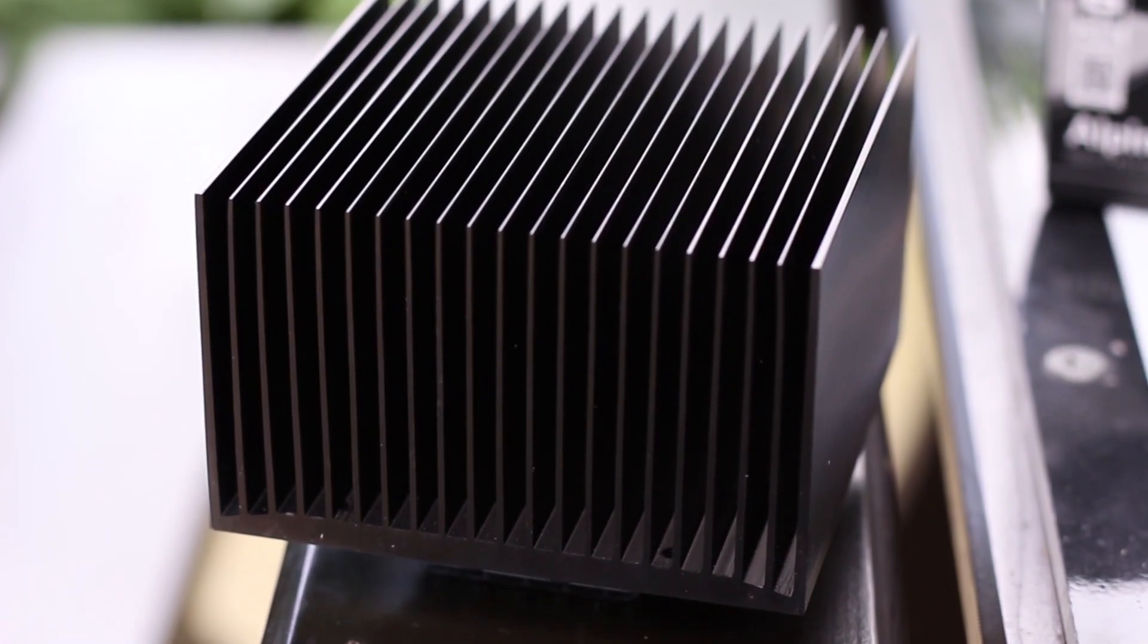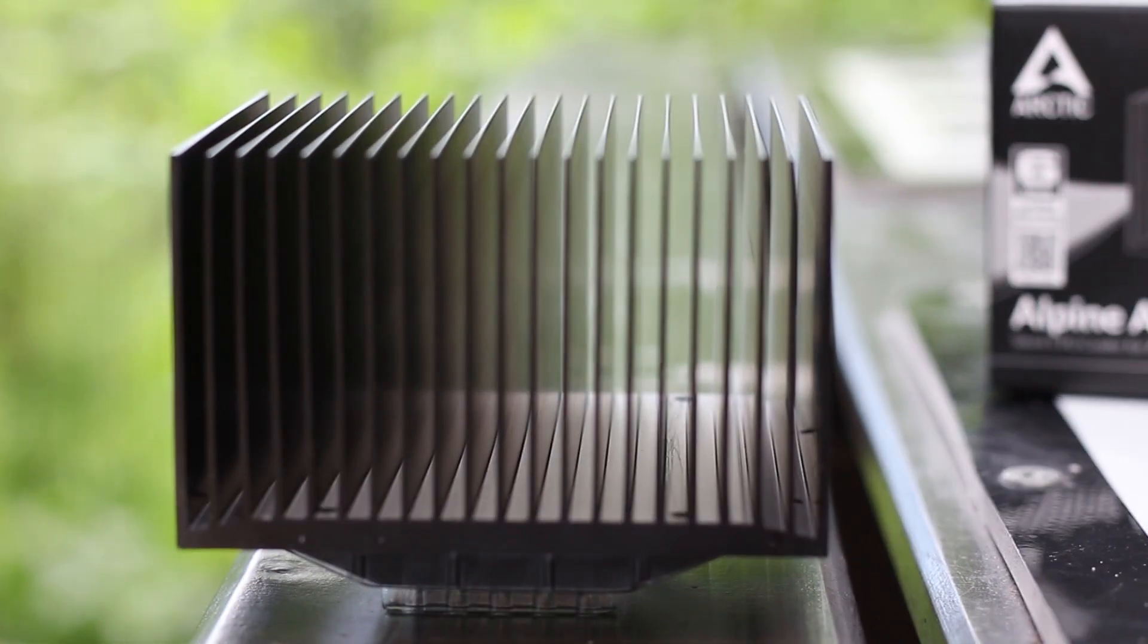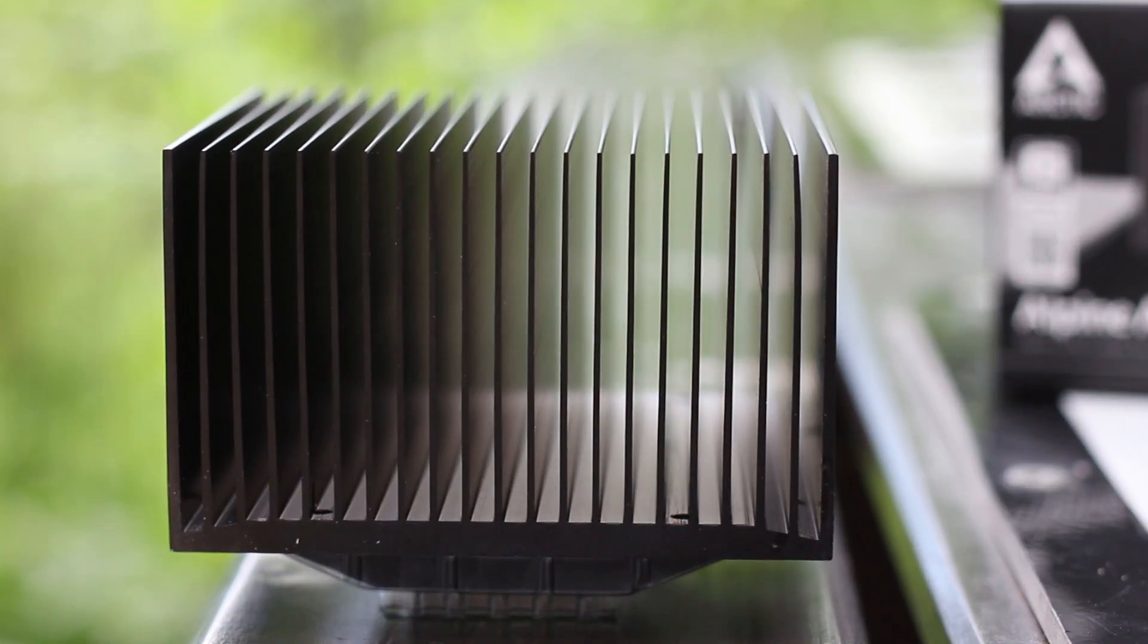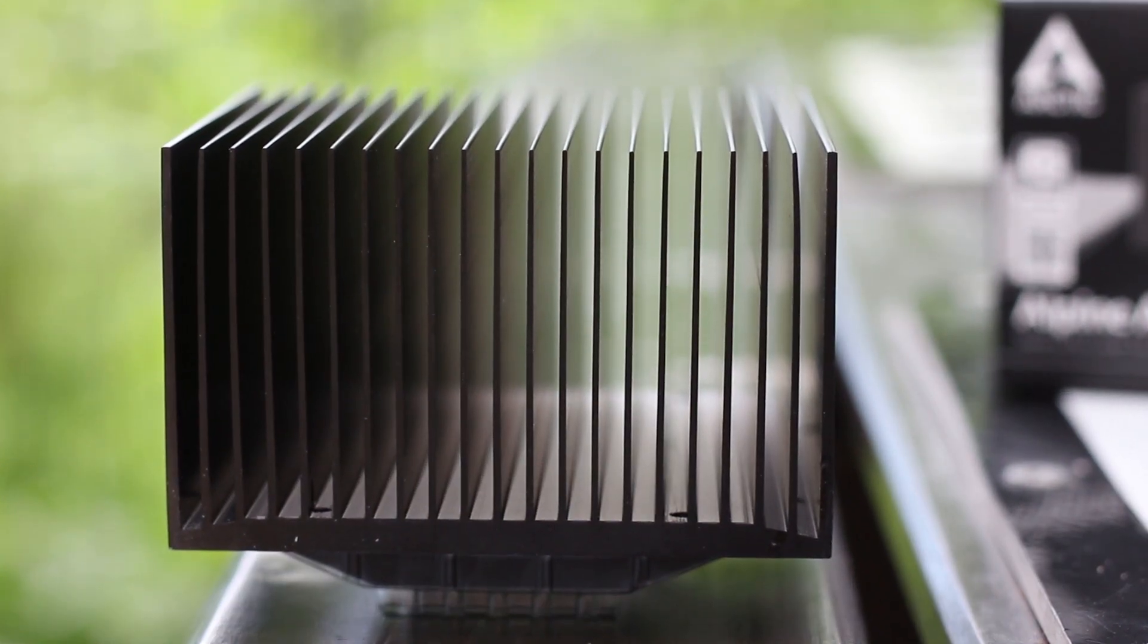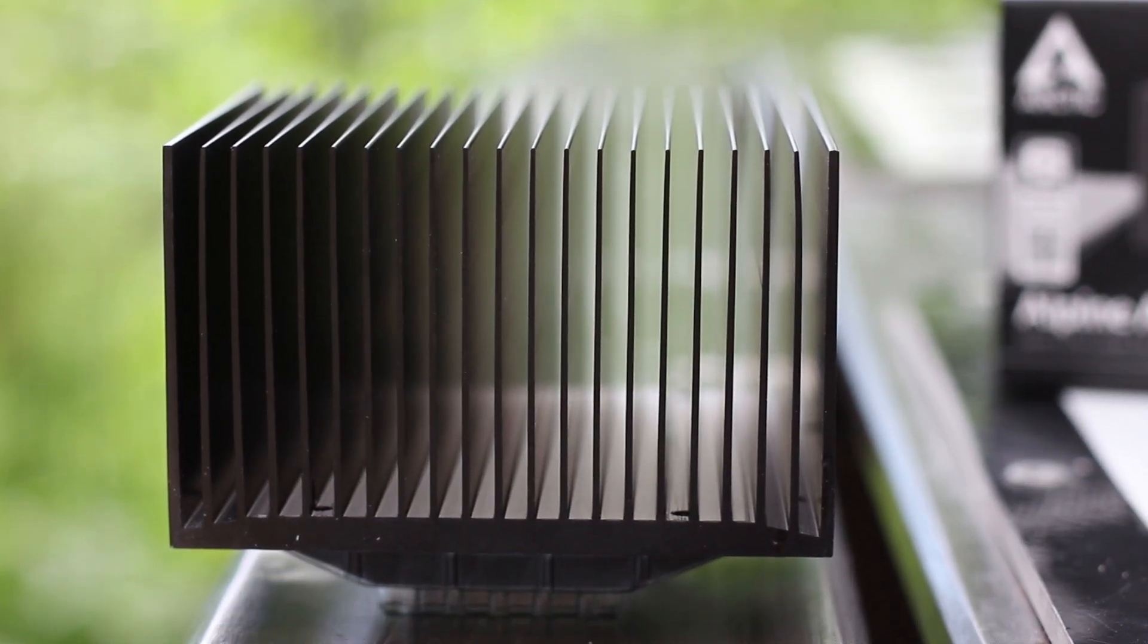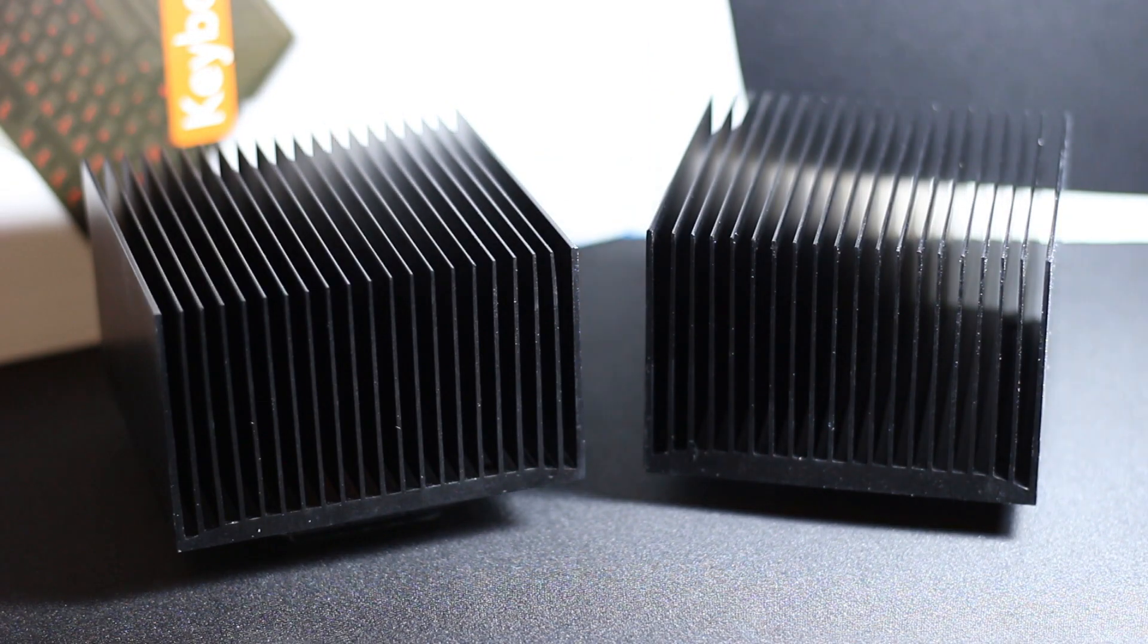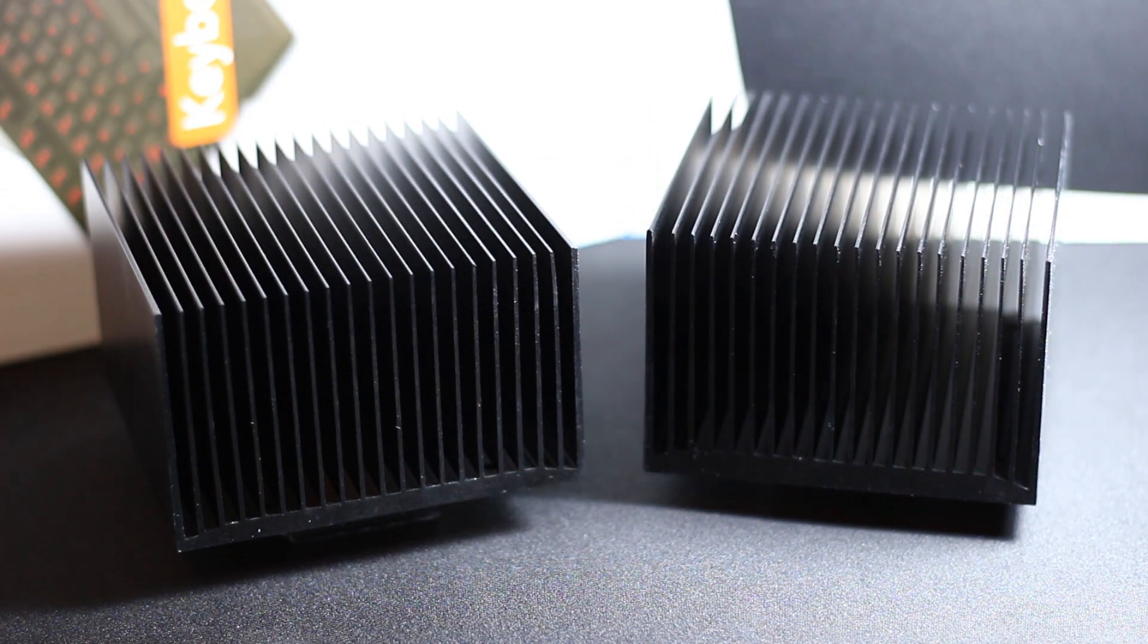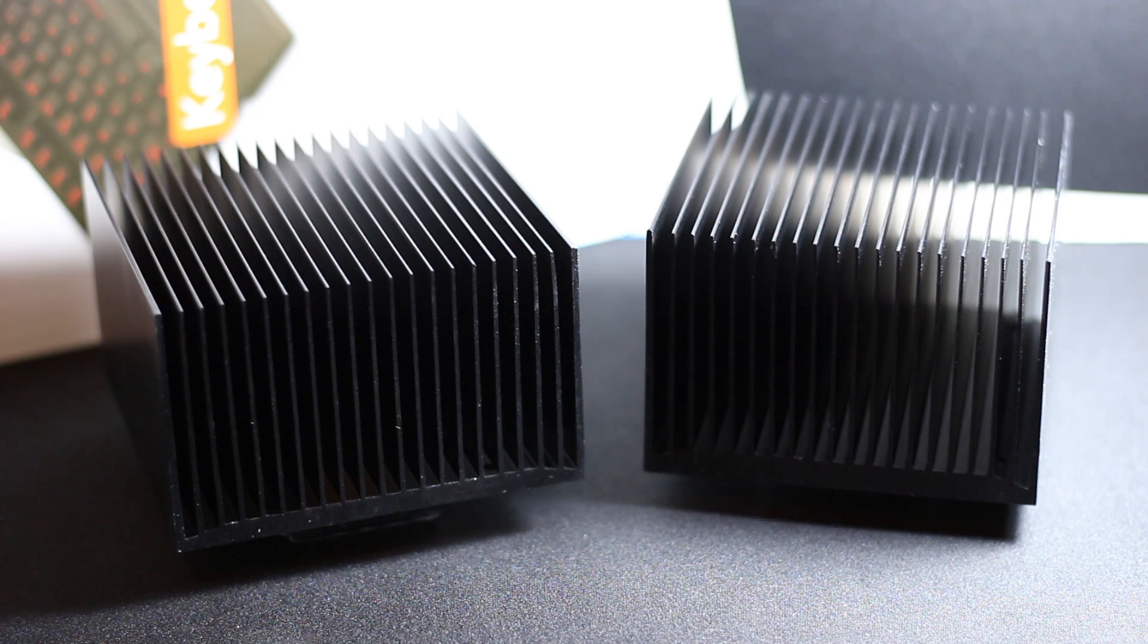The Alpine 12 and Alpine AM4 are a pair of fully passive cooling systems. The heatsinks themselves are machined from a solid block of aluminum and then anodized.